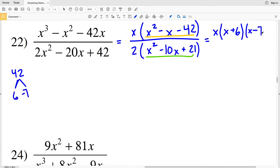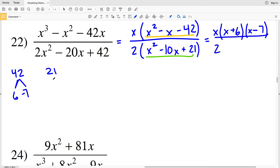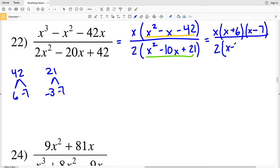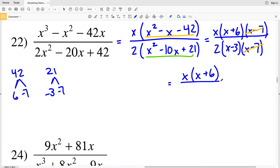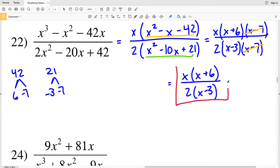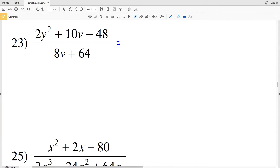For the numerator we have x(x + 6)(x − 7). Now factoring the denominator polynomial: two numbers that multiply to give 21 and add to give negative 10 are −3 and −7, because (−3)(−7) = 21 and −3 + (−7) = −10. So the denominator is 2(x − 3)(x − 7). In the numerator and denominator, (x − 7) cancels out, leaving x(x + 6) over 2(x − 3), which cannot be simplified further. That is my solution for number 22.